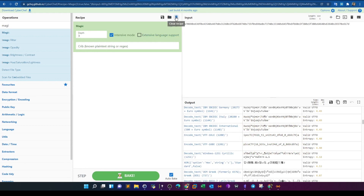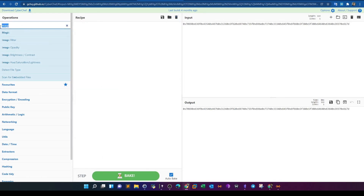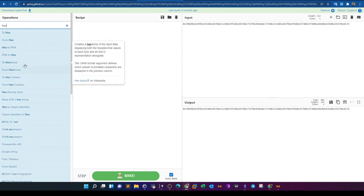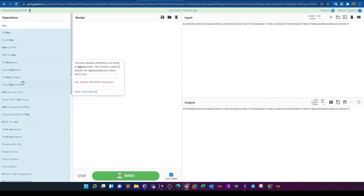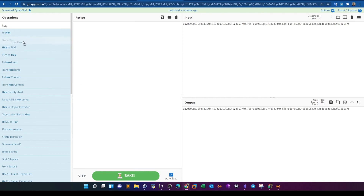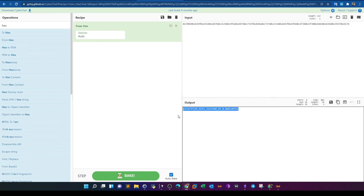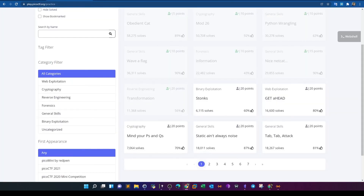Taking that hex output into CyberChef, I remove any existing recipe and apply 'From Hex'. We get the flag. That's the solution for both challenges. I hope you guys learned something from the video — see you later.